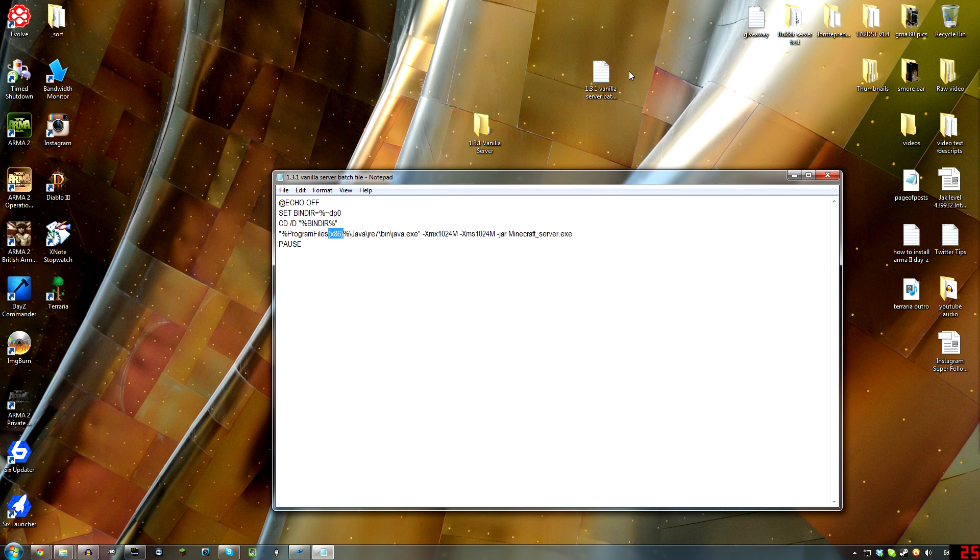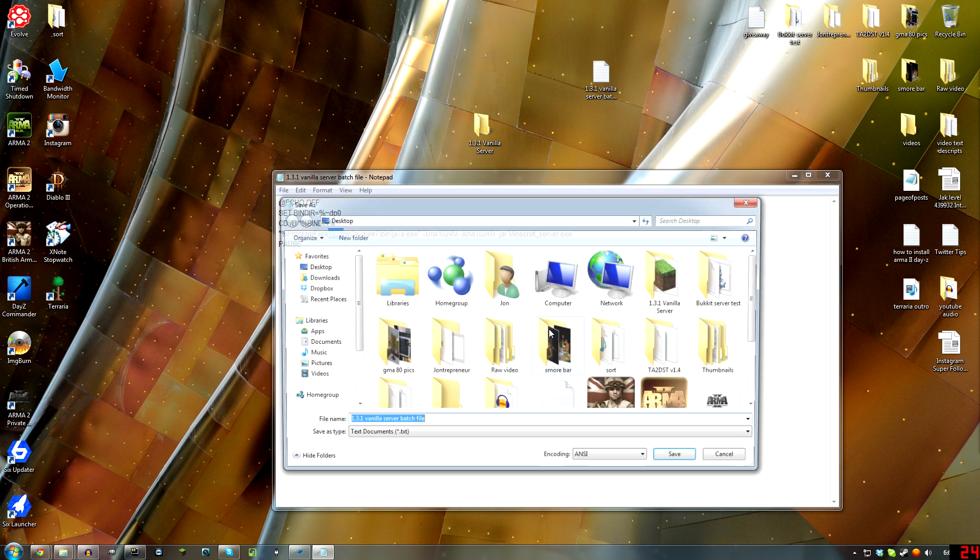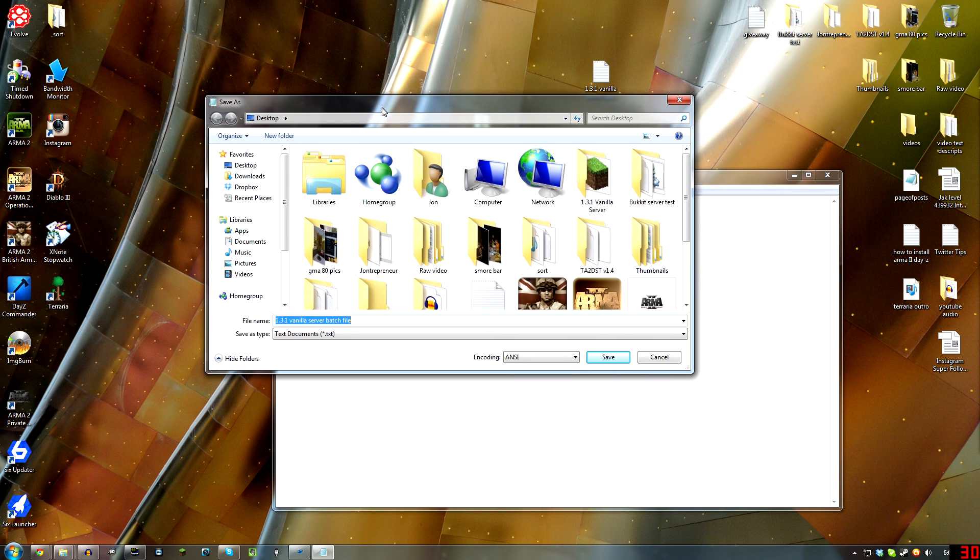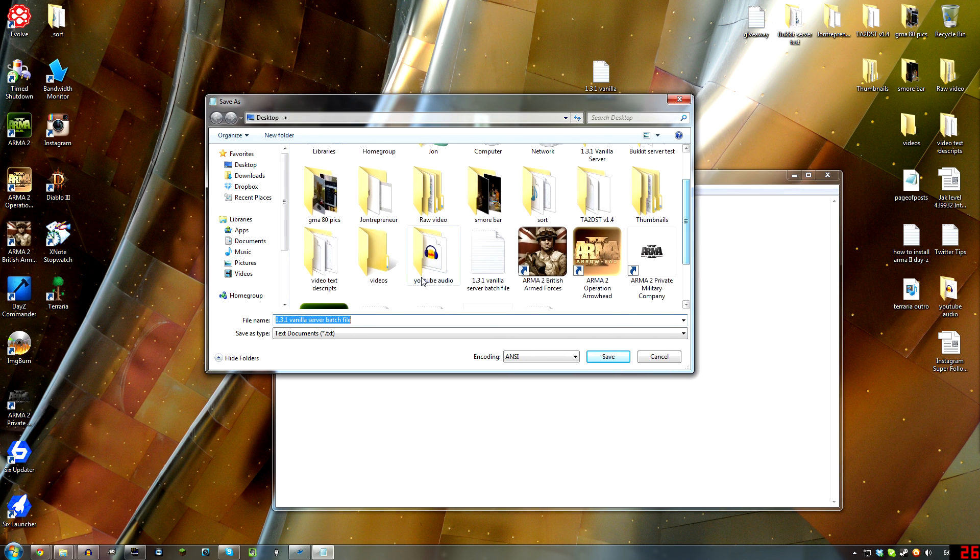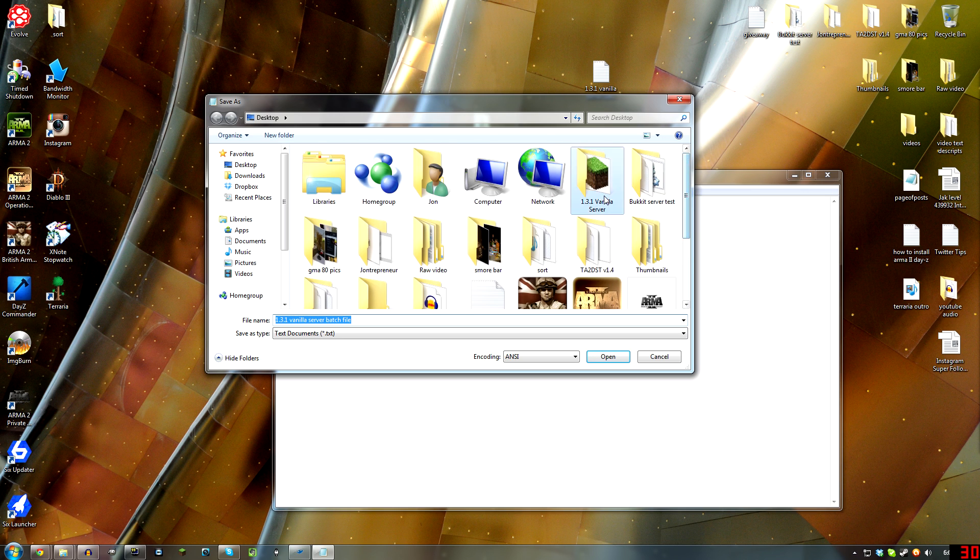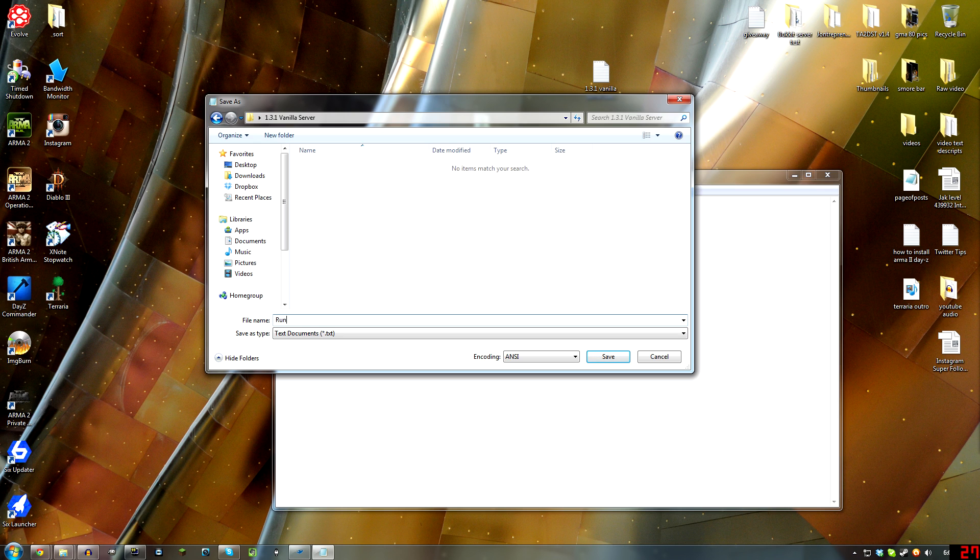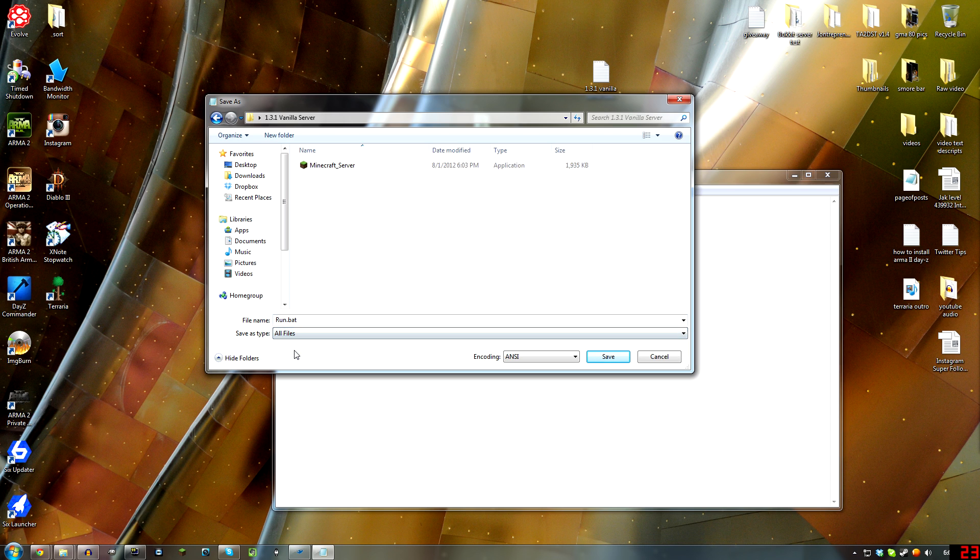Now I put it in a regular text notepad file. So now you need to go to File, Save As. That's on the desktop, but we can put it right in our server folder, right here. We'll just call this Run. It doesn't matter what you name it, but you need to type Run.bat—bat like the animal—and then click Save As Type, and click All Files.